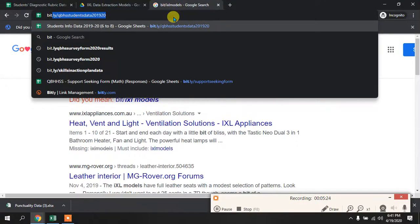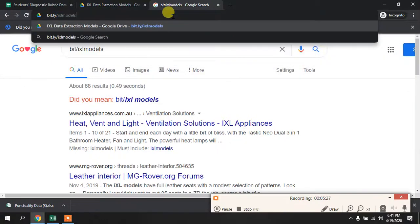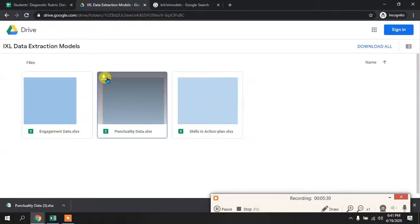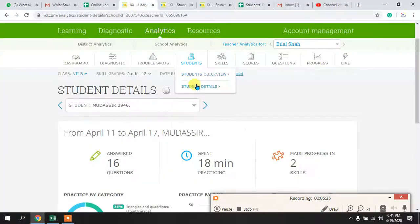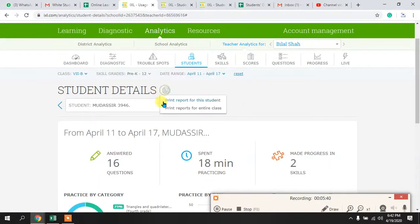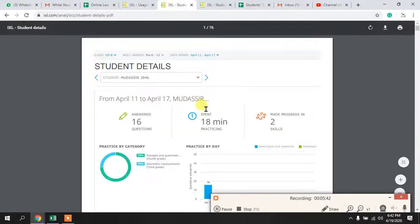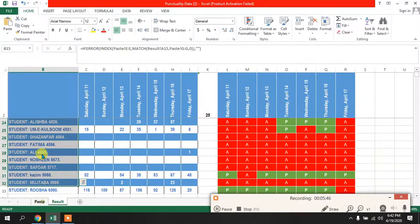This model is very convenient. Open bit.ly/ixlmodels, download the punctuality model, get the data from Student Details, and click the button to download reports for the entire class. Once the report is ready, copy and paste it into the Paste tab and the report will be generated. I hope this model is very helpful. If you have any confusion, you can message me and I will re-elaborate. Thank you so much.